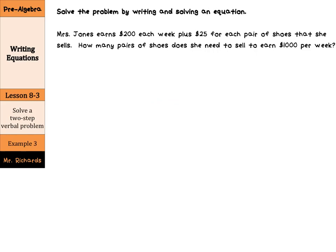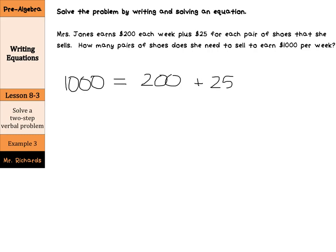In our last example of the day, solve the problem by writing and solving an equation. Mrs. Jones earns $200 each week plus $25 for each pair of shoes that she sells. How many pairs of shoes does she need to sell to earn $1,000 per week? She wants to earn $1,000, so: $1,000 equals $200 each week — that stays the same no matter what — plus $25 per pair of shoes, times P, where P is the number of pairs of shoes.